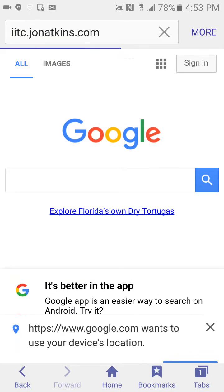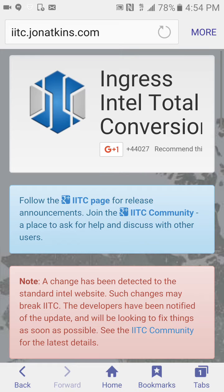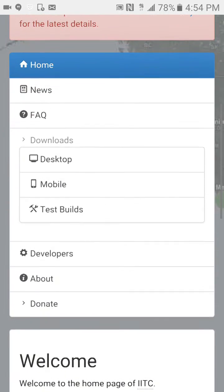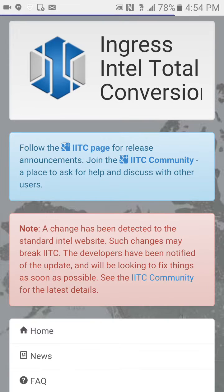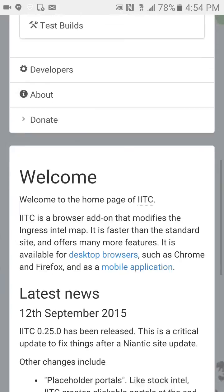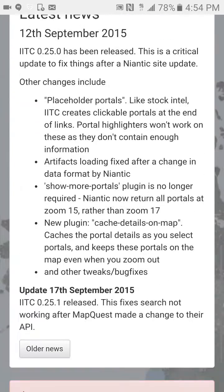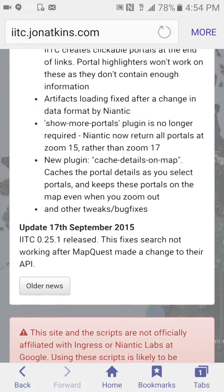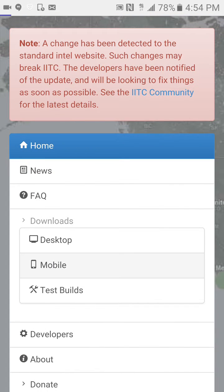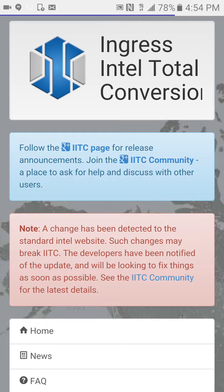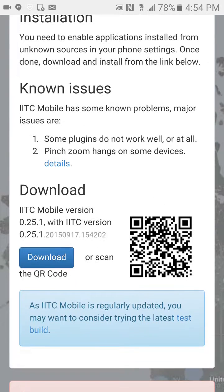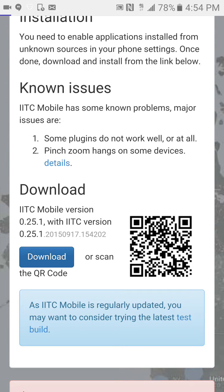Click on that link right there. Then you want to scroll on down and select mobile. Scroll on down again, and you'll see downloads, mobile. Scroll down past known issues and click the download.